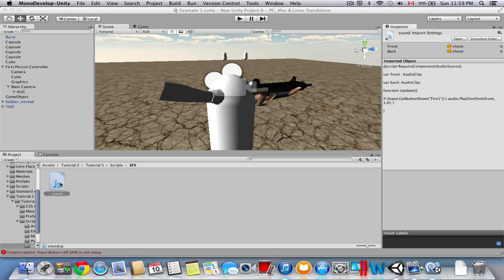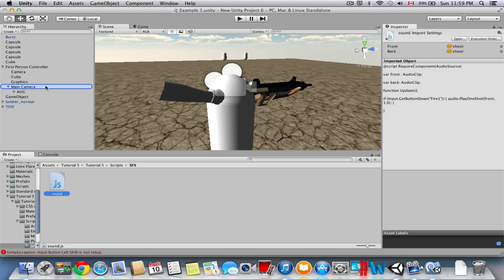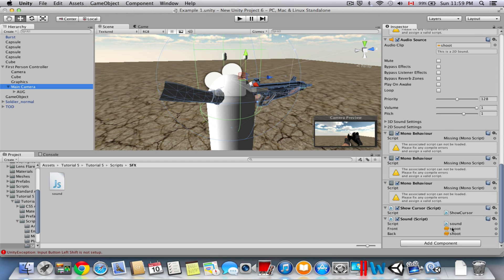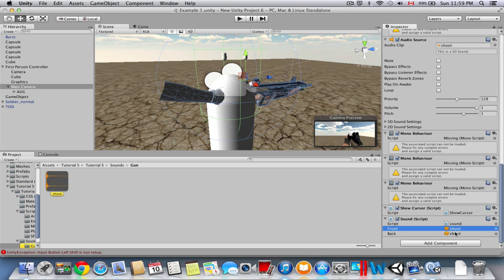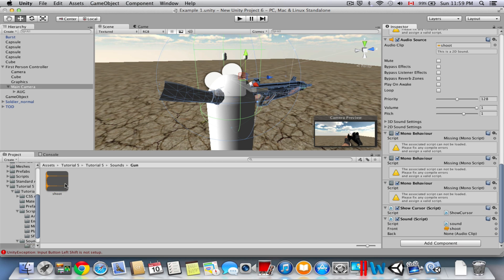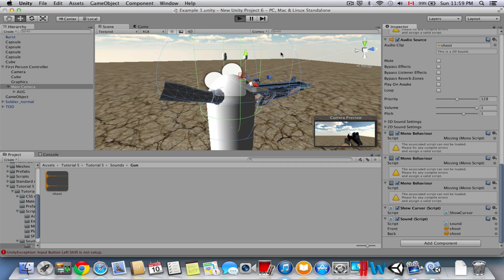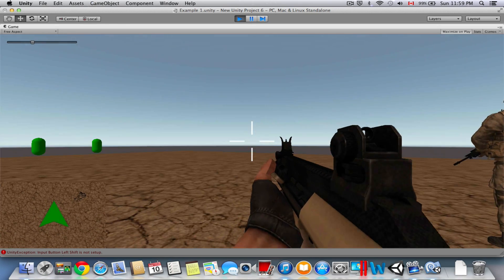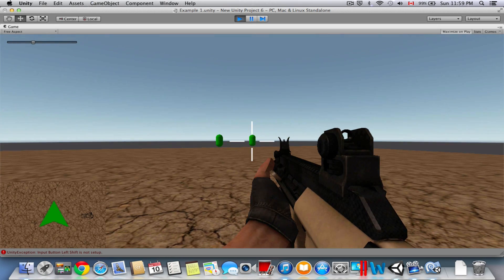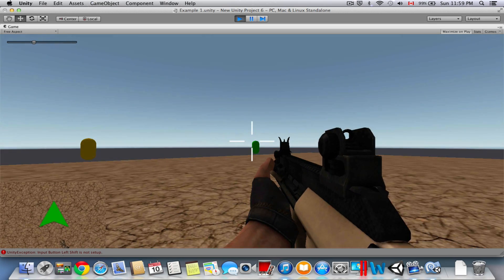Now we're going to attach this script to the Main Camera as a component. By default both sound slots will be set to the shoot clip — if they're empty, drag in whatever sound you have. Make sure both slots have the same sound, or else it will play different sounds from front and back. Once that's set, go to Play mode to test it — when you click left click, the sound plays correctly.